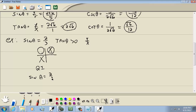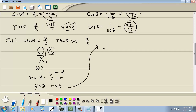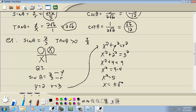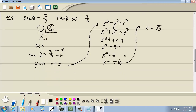Sine theta = 2/3, which is y/r, so y = 2 and r = 3. Using x² + y² = r²: x² + 4 = 9, so x² = 5. In quadrant 1, x is positive, so x = √5. So x = √5, y = 2, r = 3.